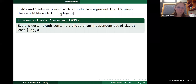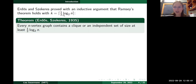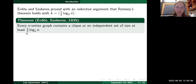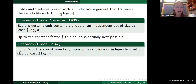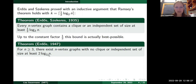Erdős and Szekeres showed in 1935 that one can take k equal to ½ log₂ n, giving a lower bound on the best possible k. This bound is, up to the constant factor of ½, essentially best possible: Erdős proved around ten years later an upper bound, showing that if n is at least three then there exist n-vertex graphs with no clique or independent set of size at least 2 log₂ n. So the best possible k must be at most 2 log₂ n.